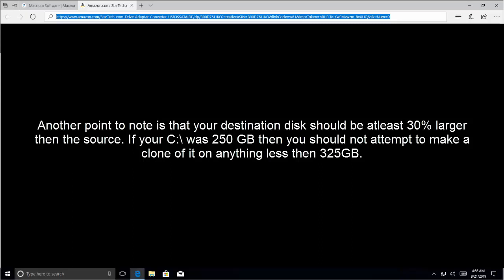Another point to note is that your destination disk should be at least 30% larger than the source. If your C drive was 250GB, then you should not attempt to make a clone of it on anything less than 325GB.